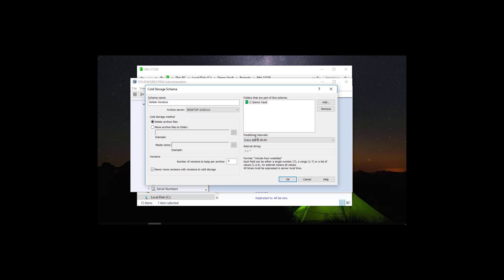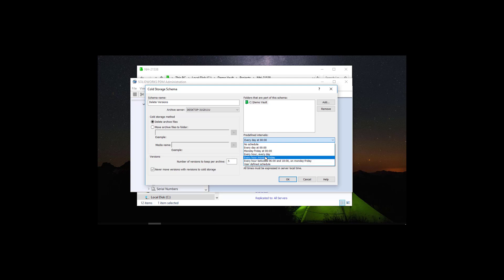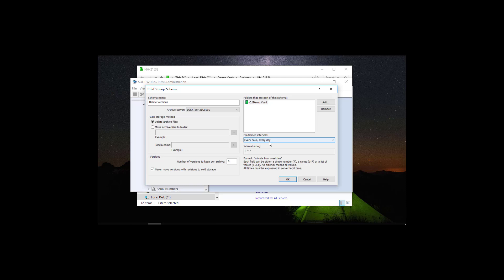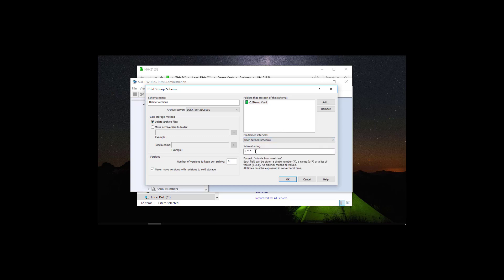Now we can set the interval that we would like to have PDM checking for new versions created. We can say every day at midnight or every hour of every day. What this is going to do is, it is going to check every hour of every day if there are new versions created that are beyond those 5 versions that we want to keep. We can set a custom interval as well. I am going to set it like this. And this is going to do every minute of every hour of every day.